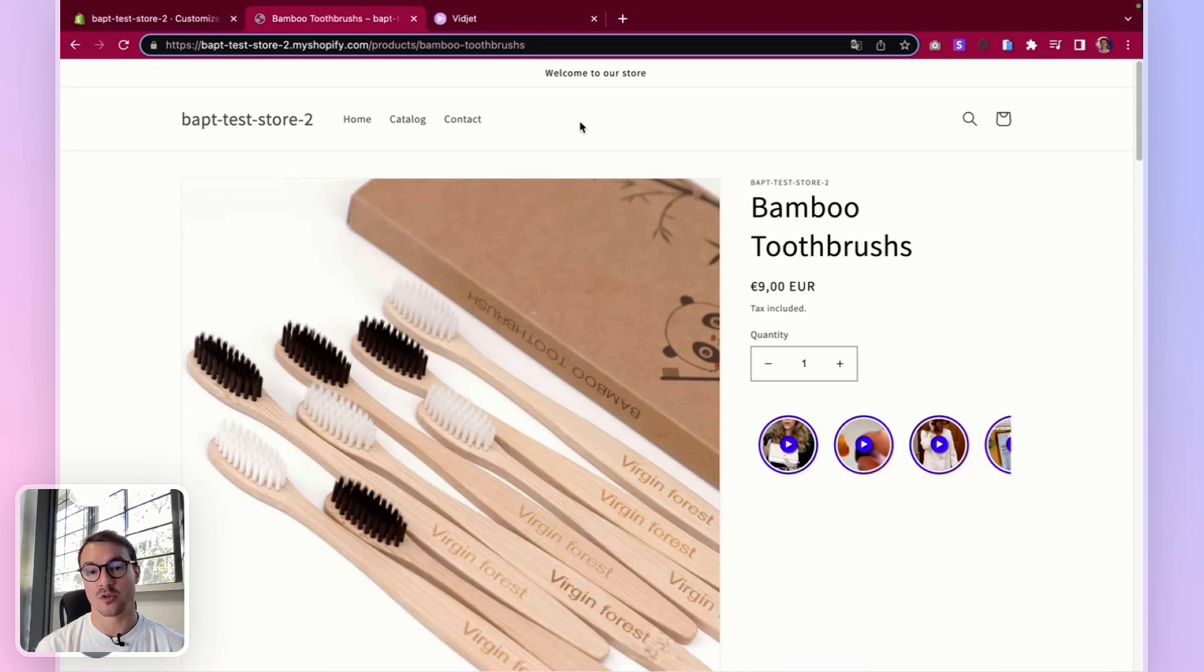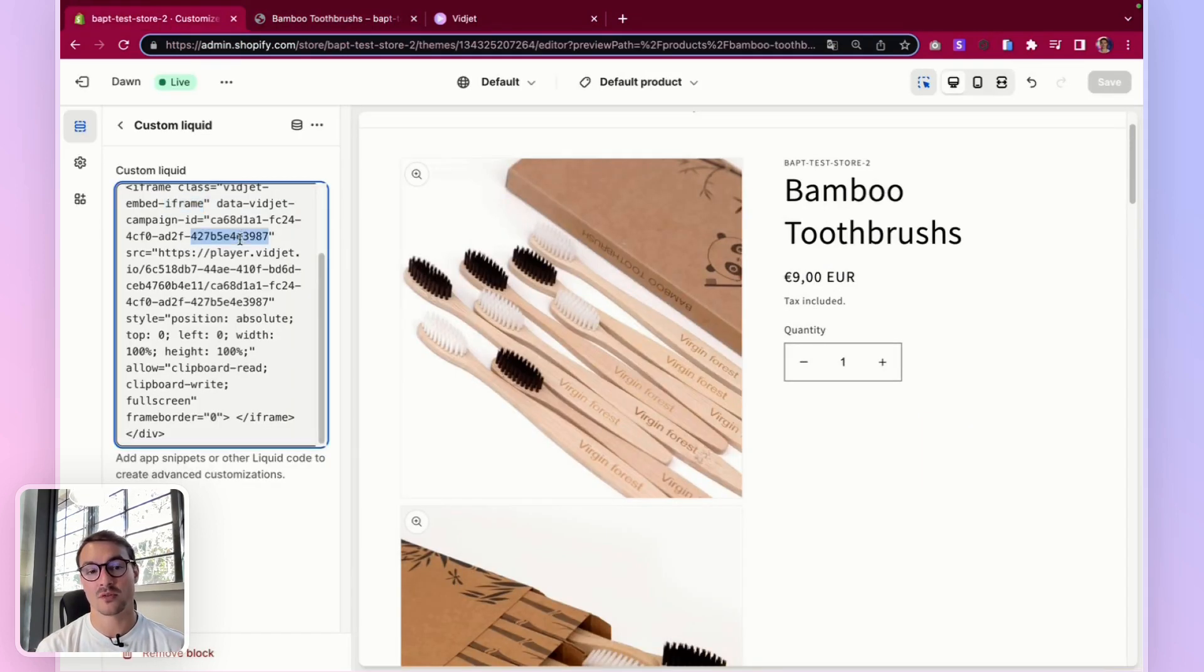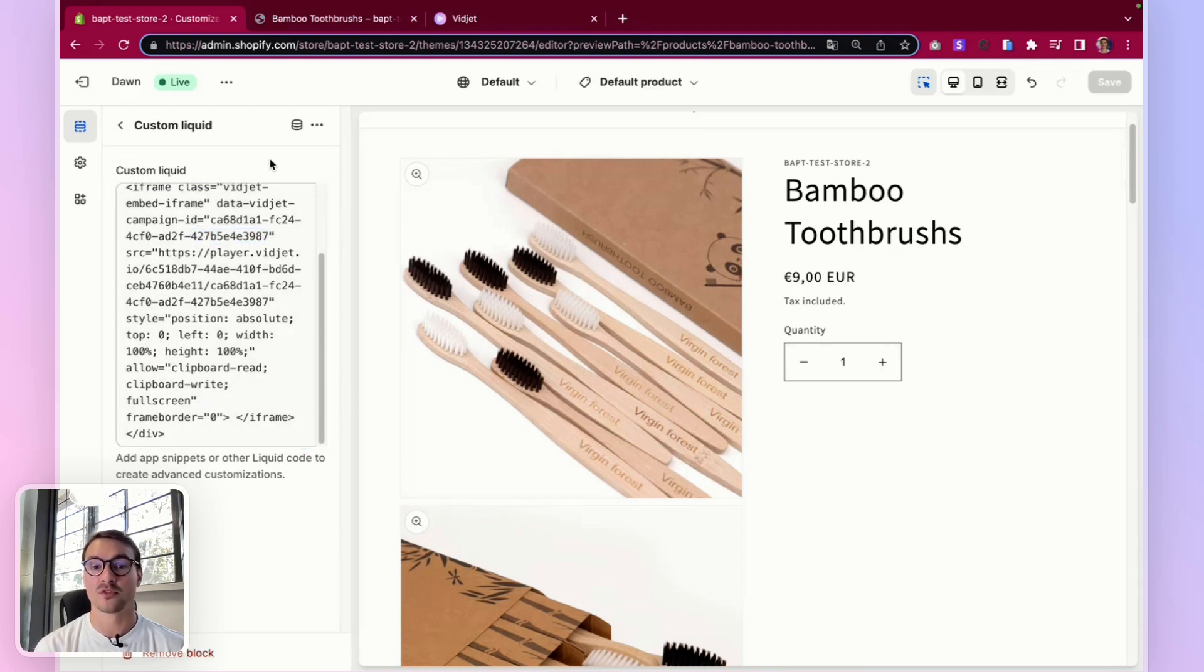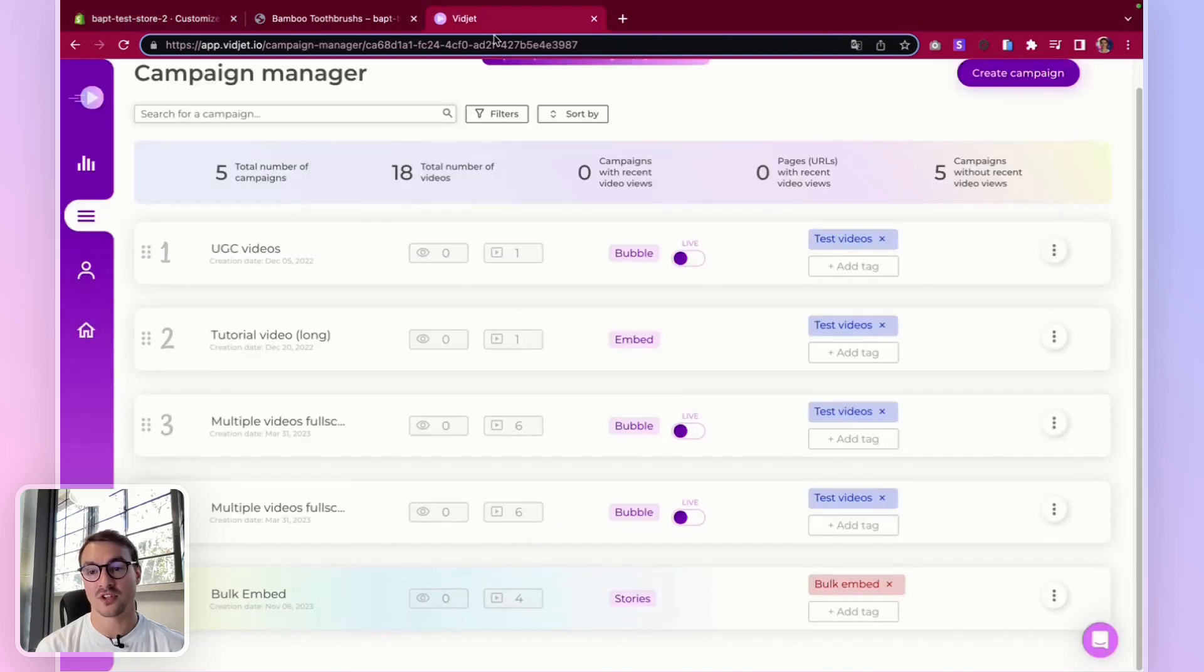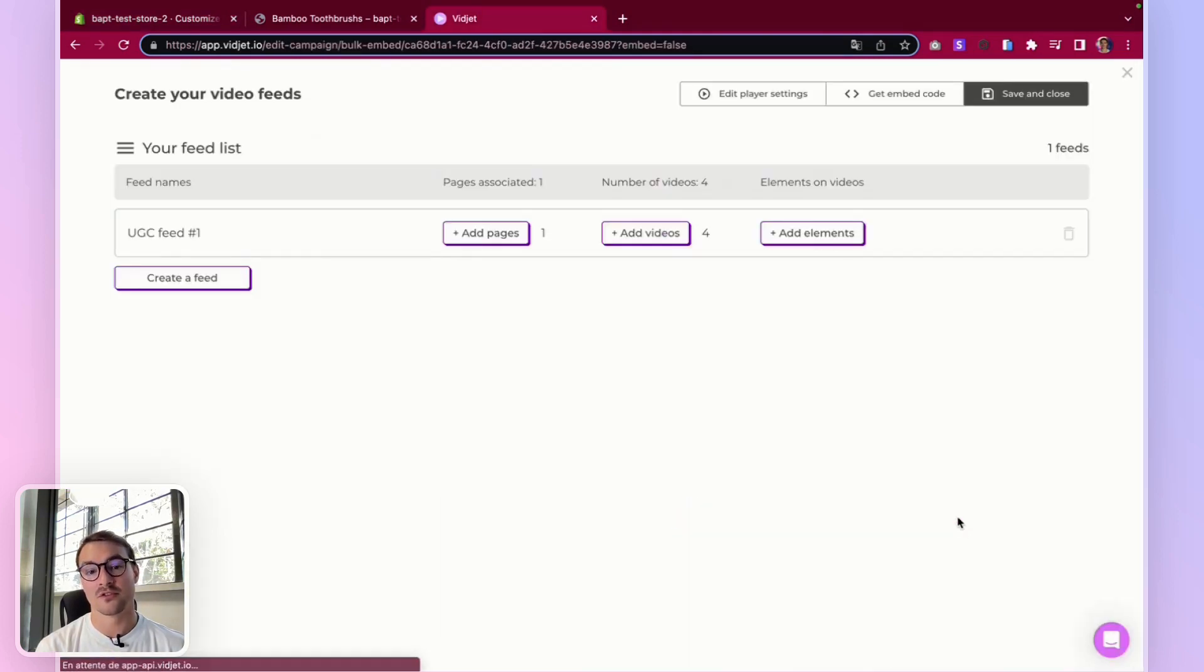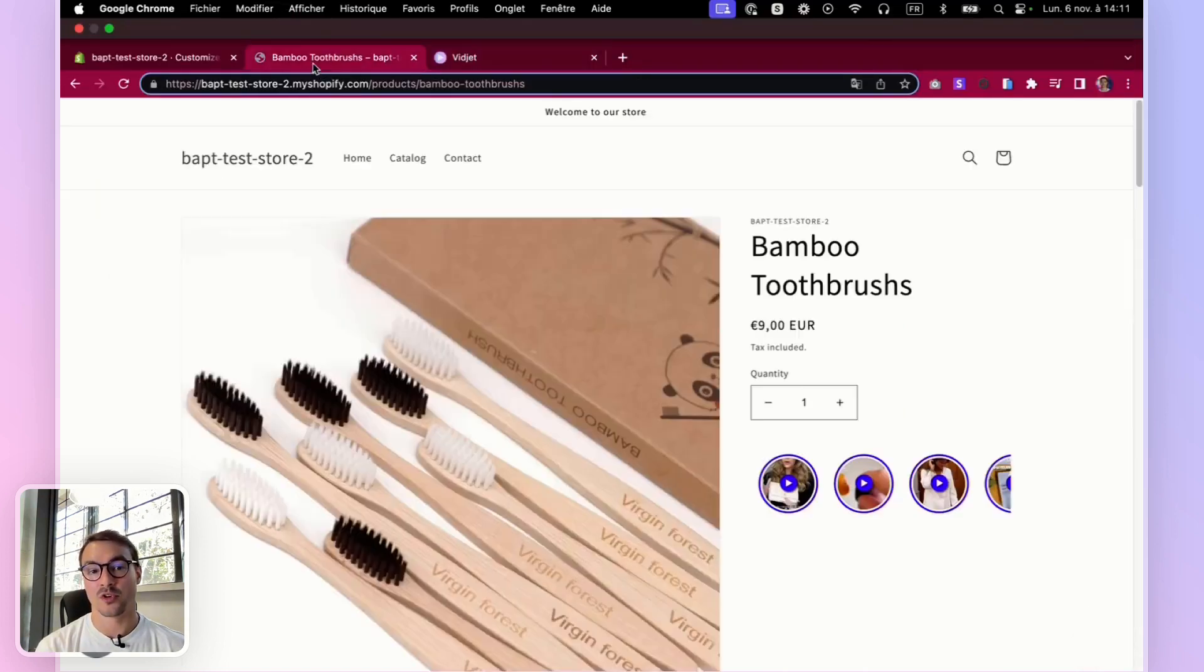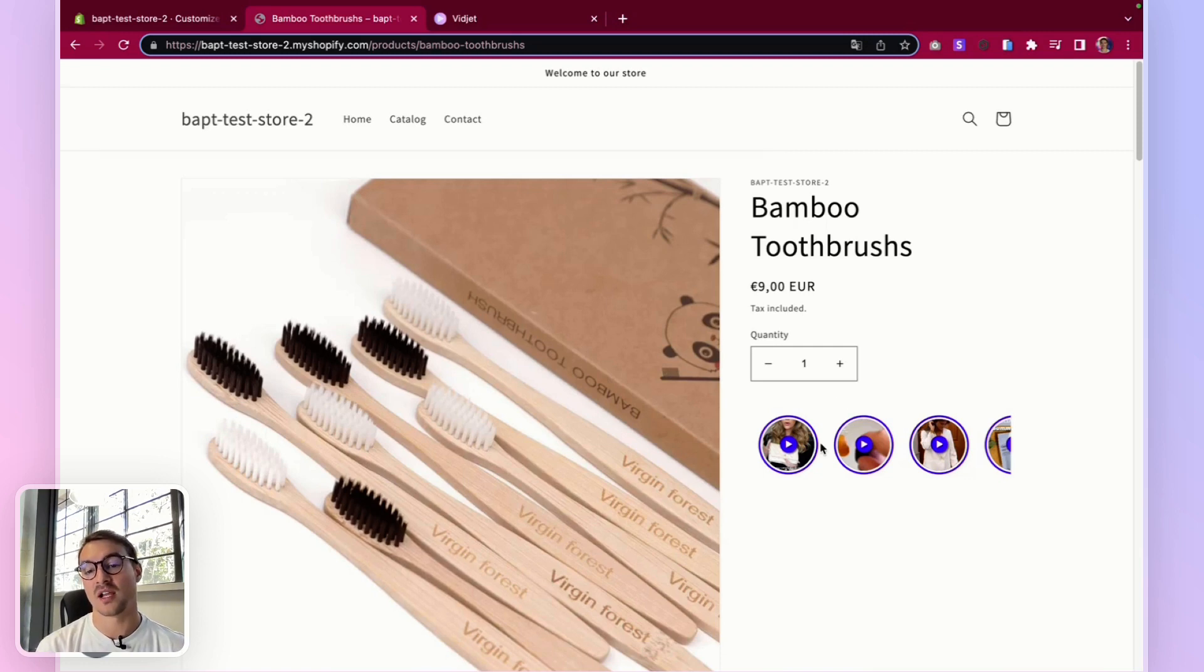And remember, upon embedding this embed code on your master product page or template product page, it's normal if you don't see anything right away. You will first have to go to widget, add a URL to at least one feed, go on the product page, reload the page, and the element will appear.